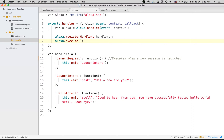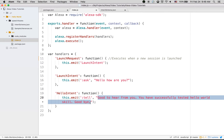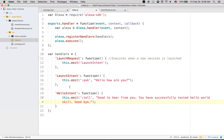The very first handler is the launch request, which is executed at the start of the session. Within the launch request, we emit another handler called launch intent. Within launch intent, Alexa is going to ask the user 'Hello, how are you?' The user will respond, and based on the response, the hello intent will be triggered, and Alexa will say 'Good to hear from you... goodbye.'